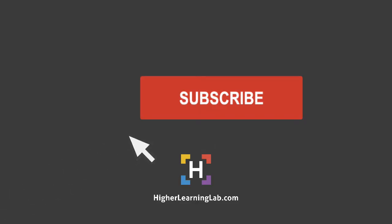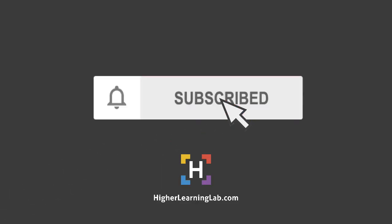If it's your first time here, make sure you click on the subscribe button and then click on the bell notification icon so you're notified when we publish more awesome tutorials for you.